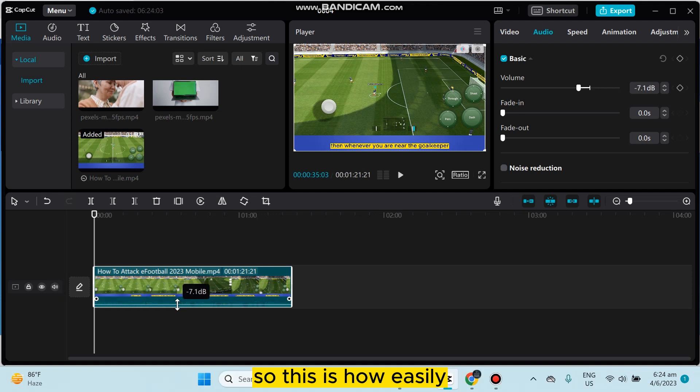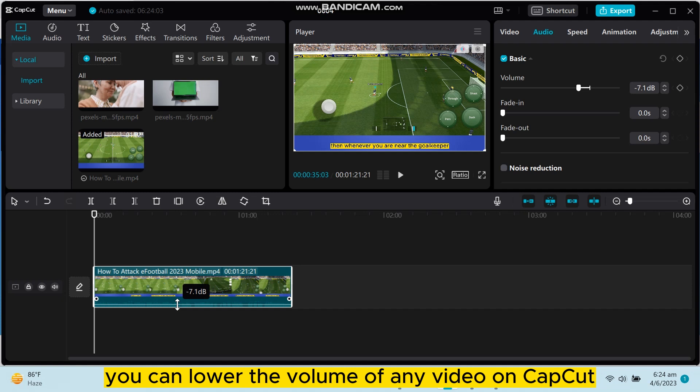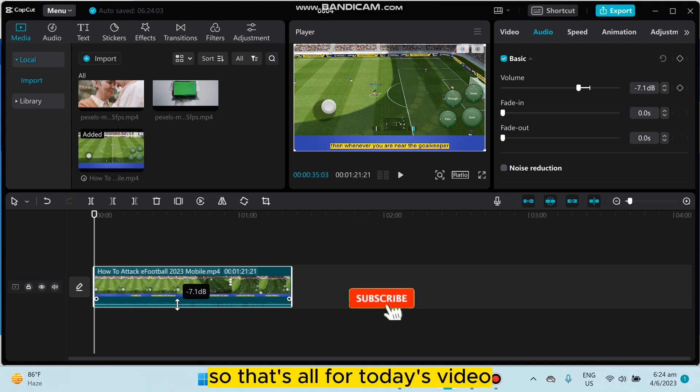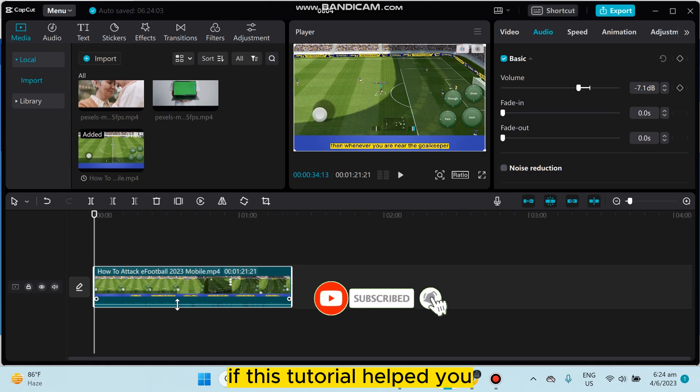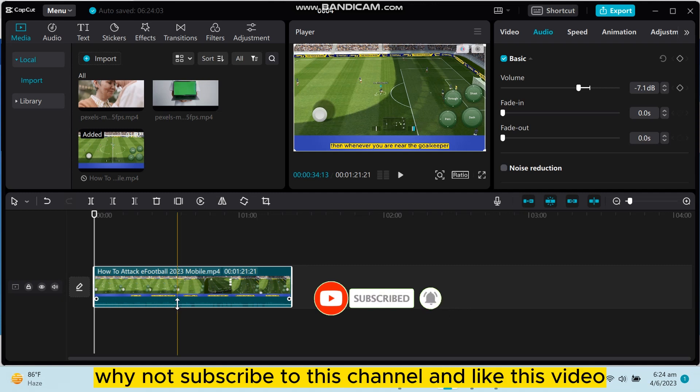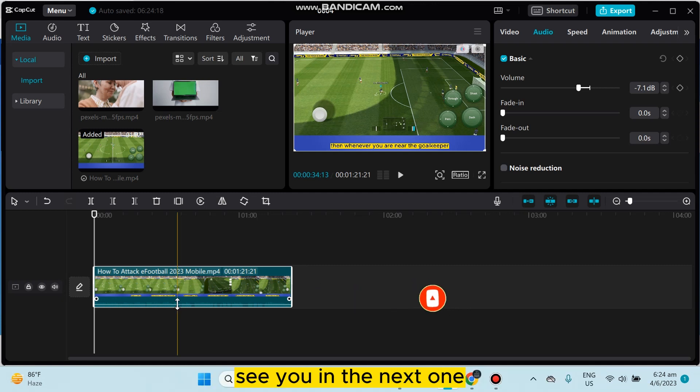So this is how easily you can lower the volume of any video on CapCut. That's all for today's video. If this tutorial helped you, why not subscribe to this channel and like this video? See you in the next one.